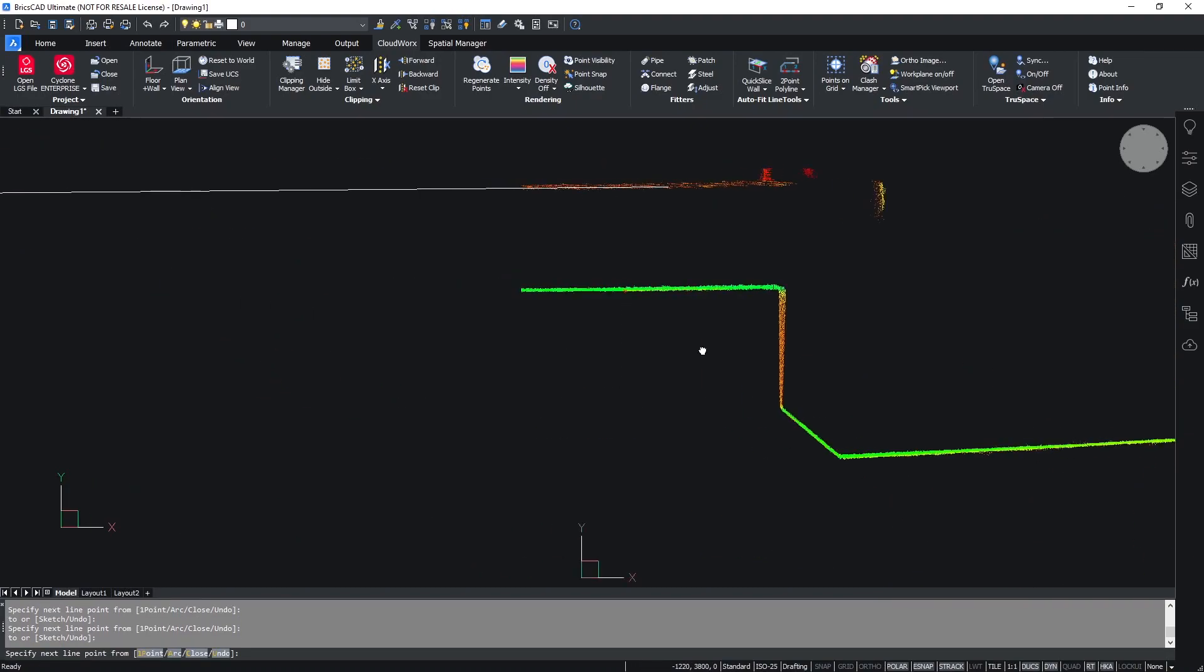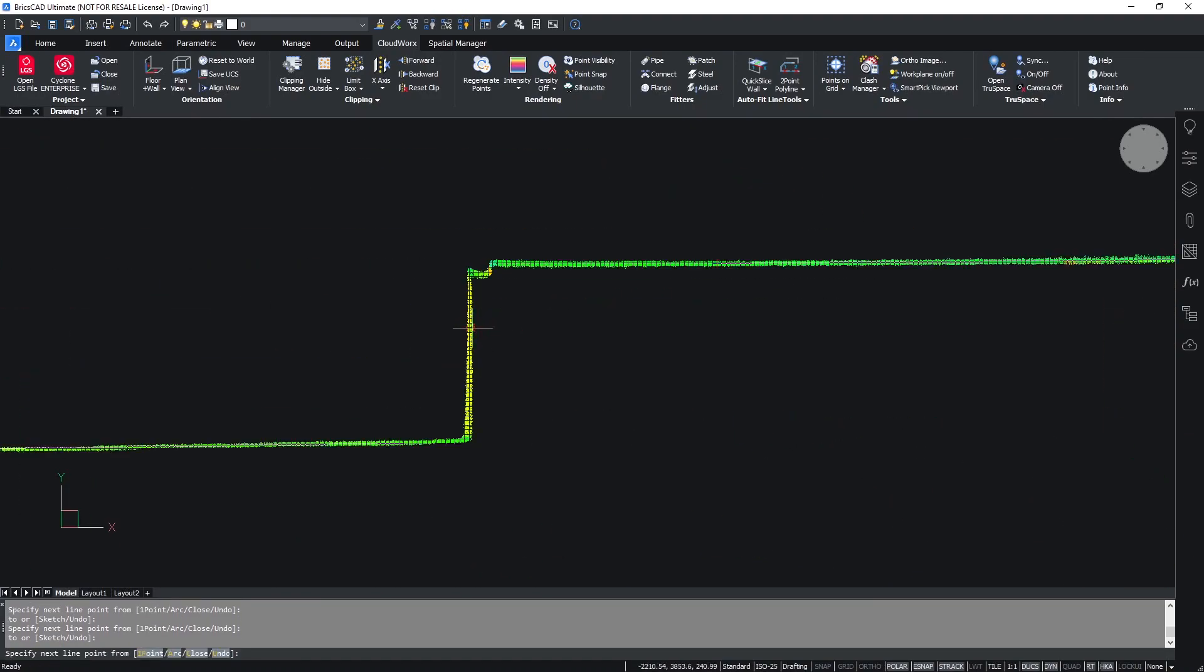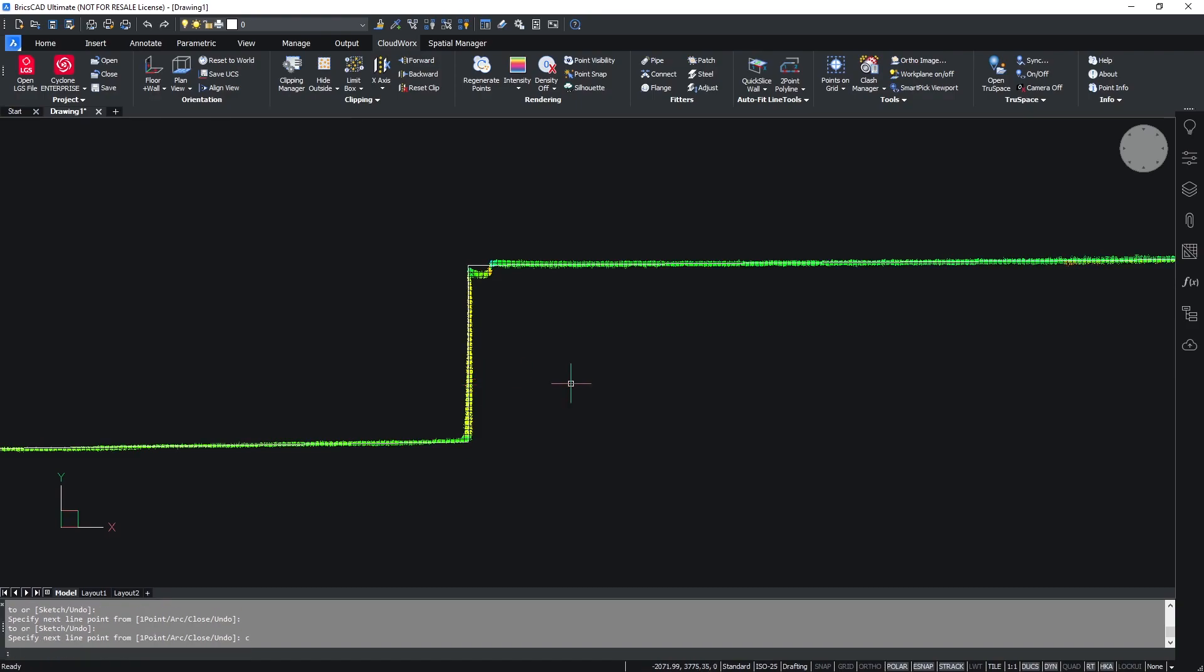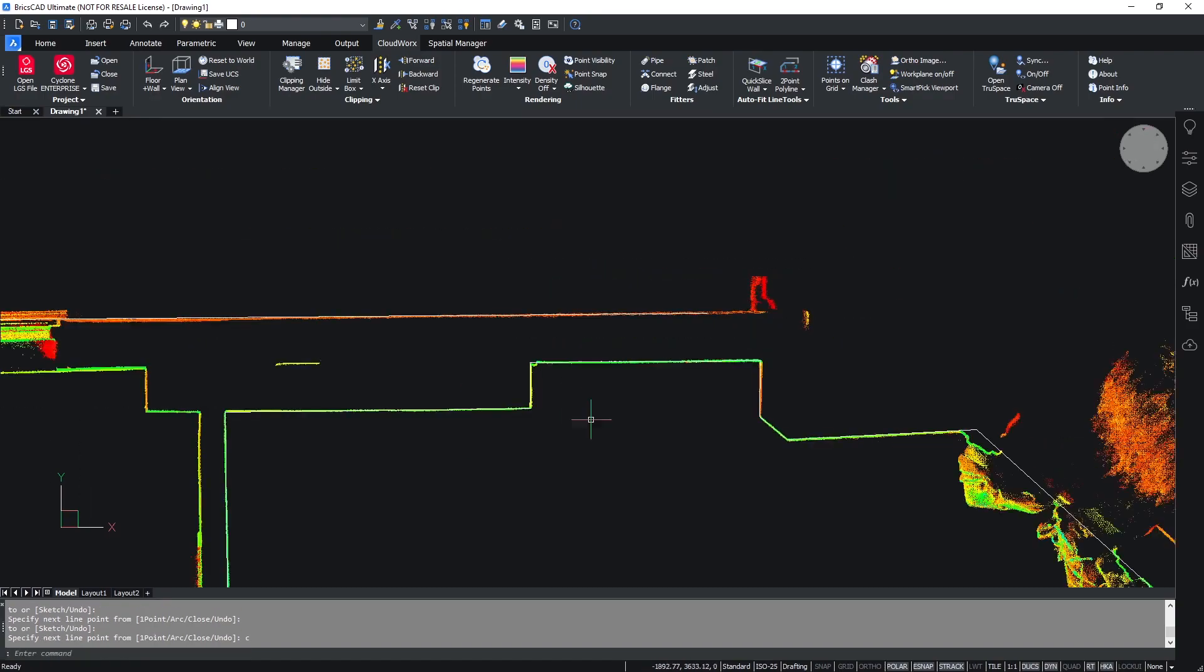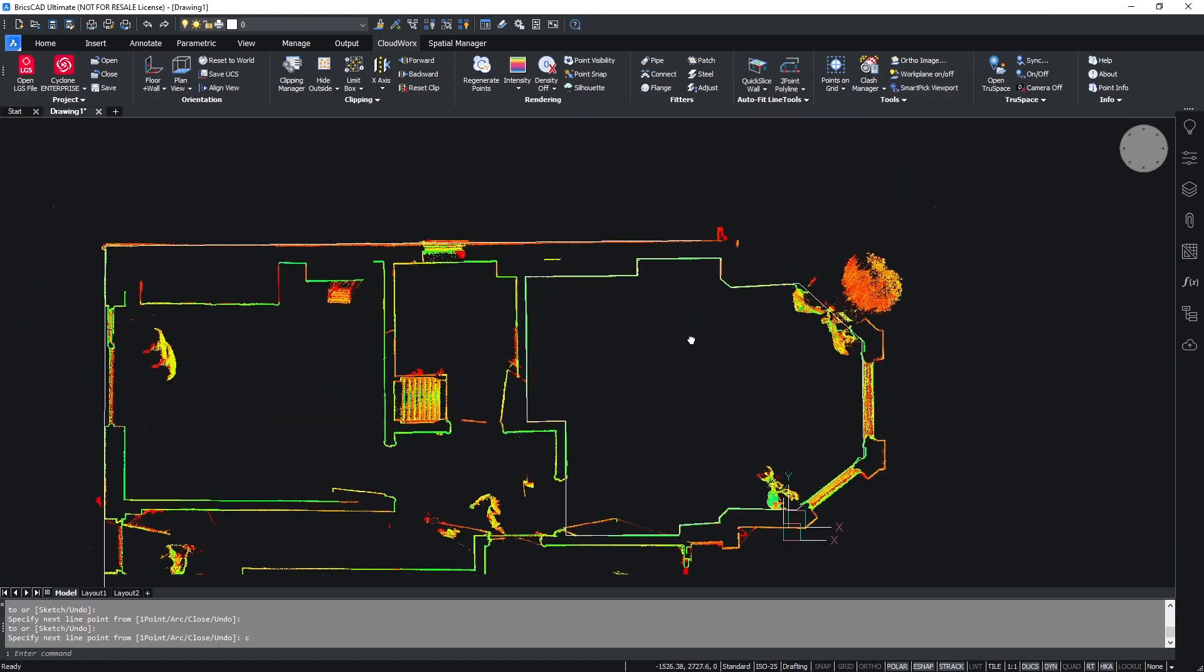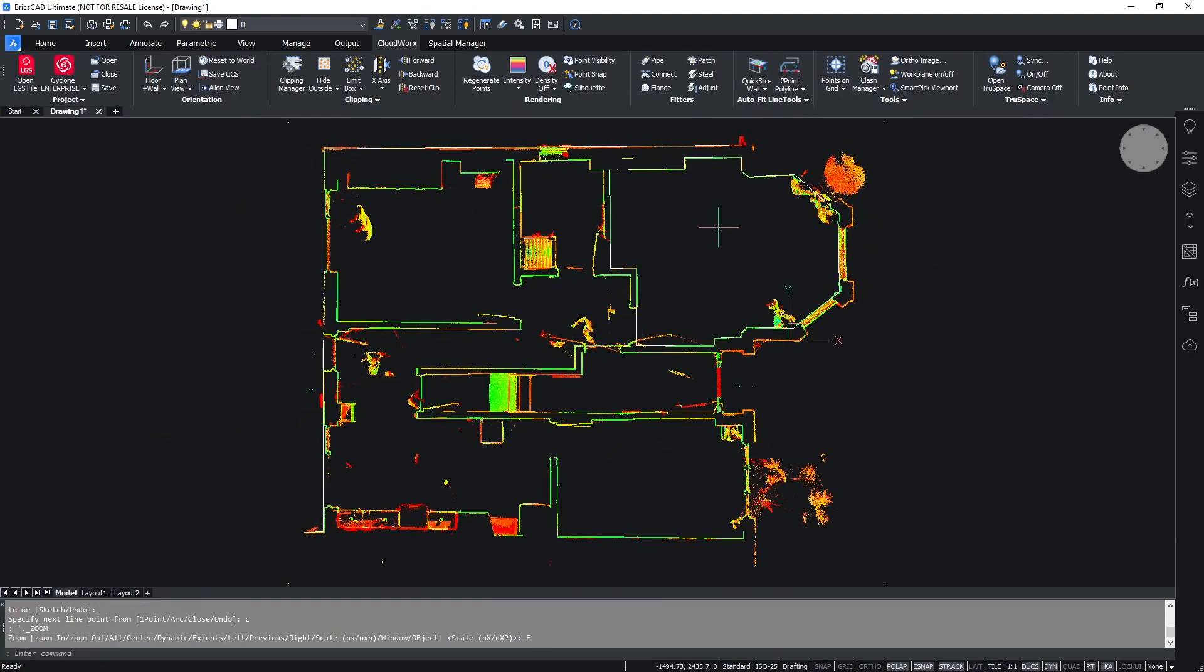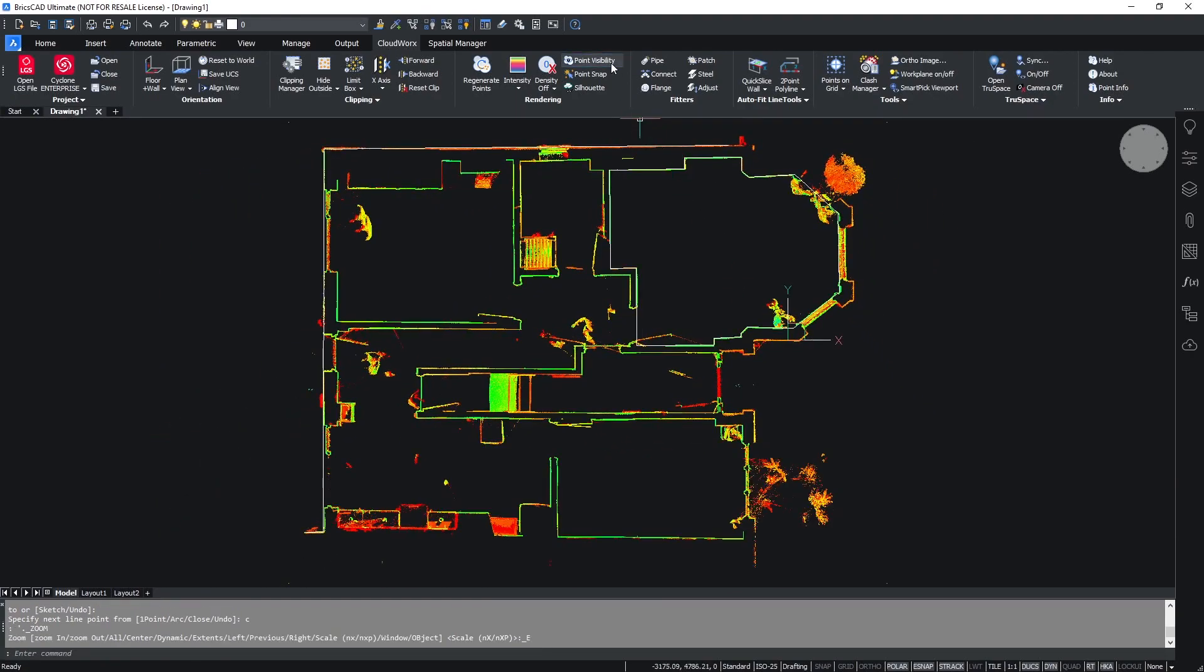Once I've completed this and gone the whole way around the room, I can simply then click close to close off my polyline. If I turn off my point cloud visibility, you can see that I have managed to extract out the interior line of the room.